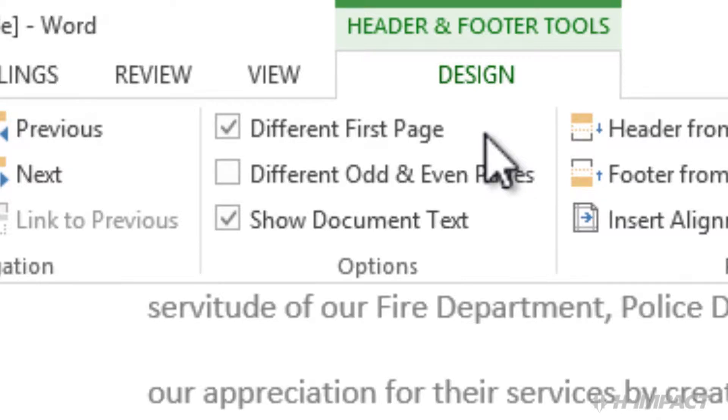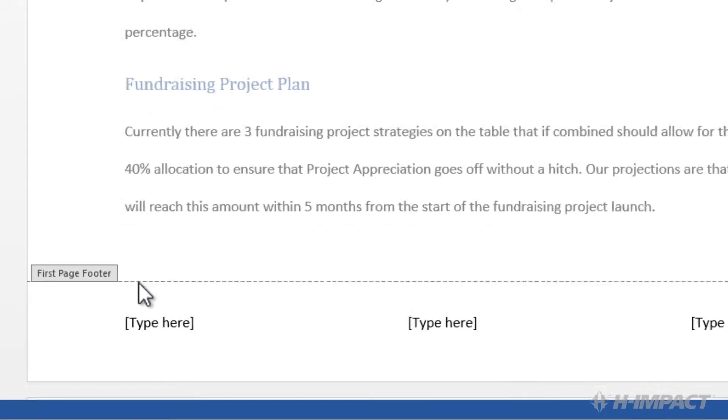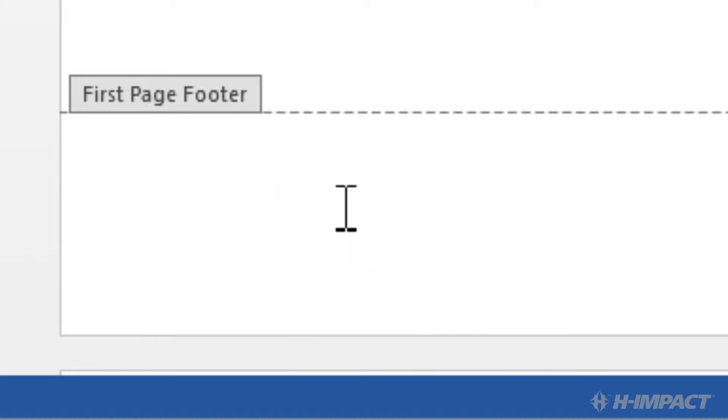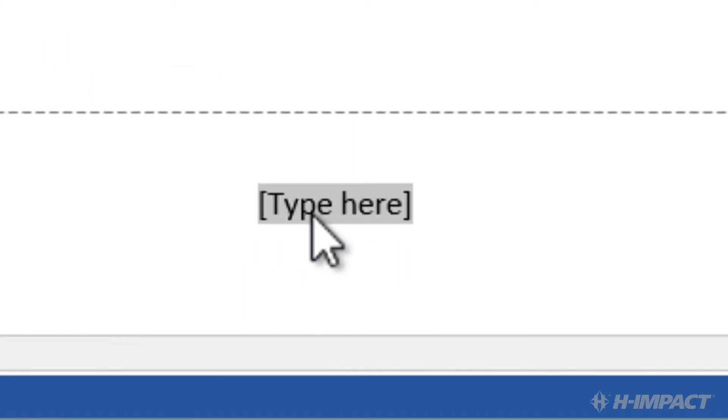Ensure the different first page box is checked. Notice first page footer appears above the dotted line and the three column blank template displays for the first page. Click the Type Here field in the first column. Press Delete. Click the Type Here field in the second column. Press Delete. Now let's add the page number.